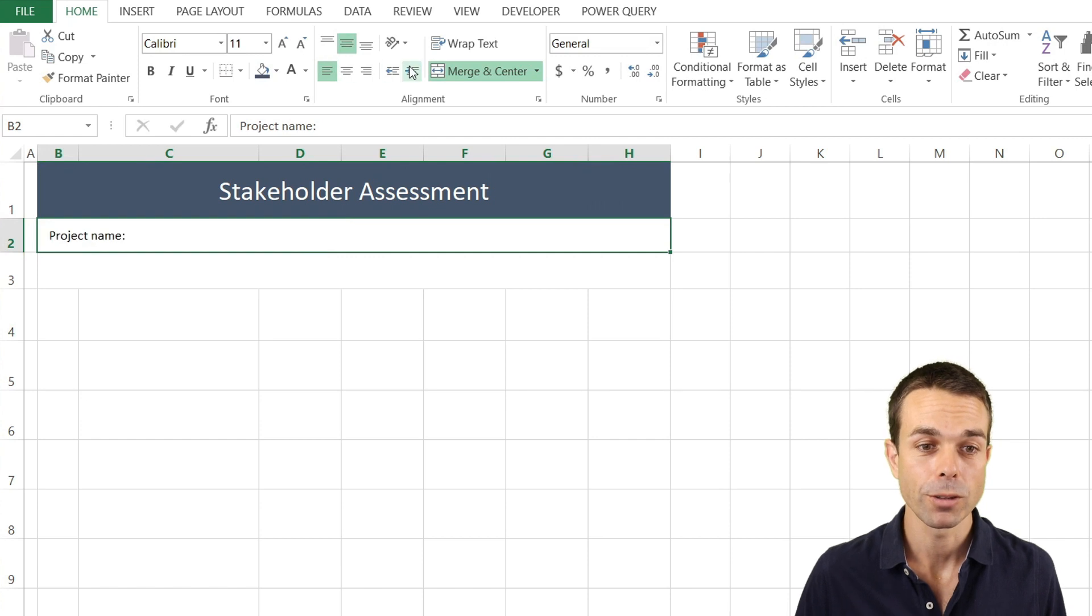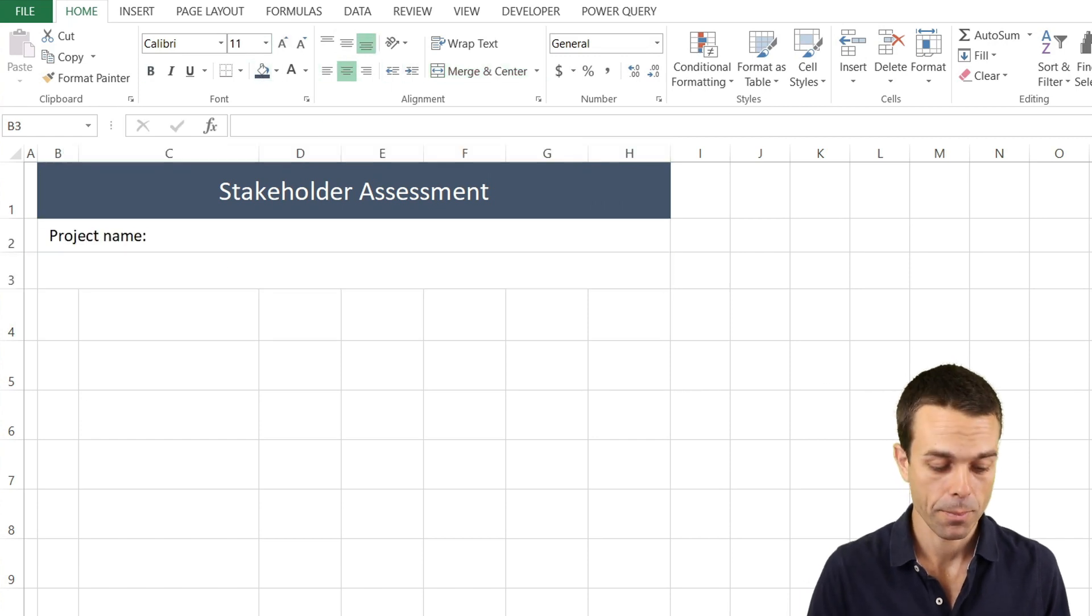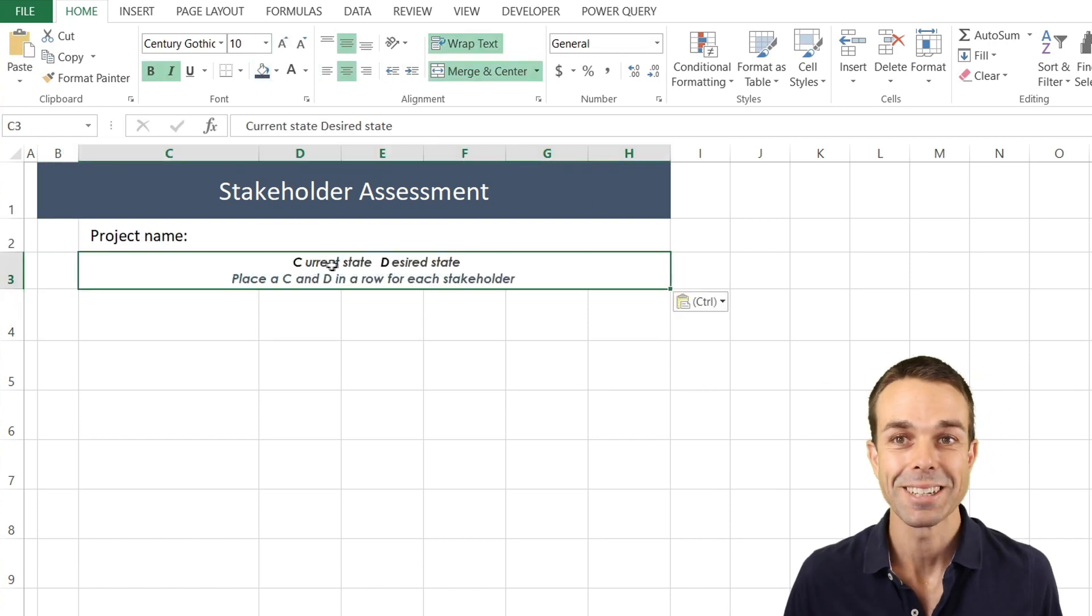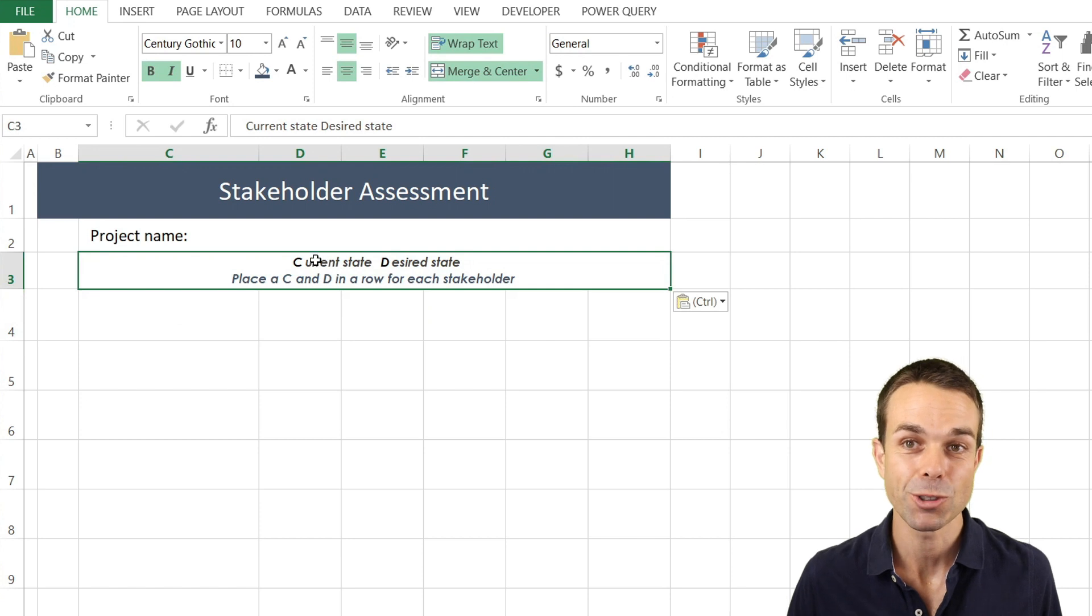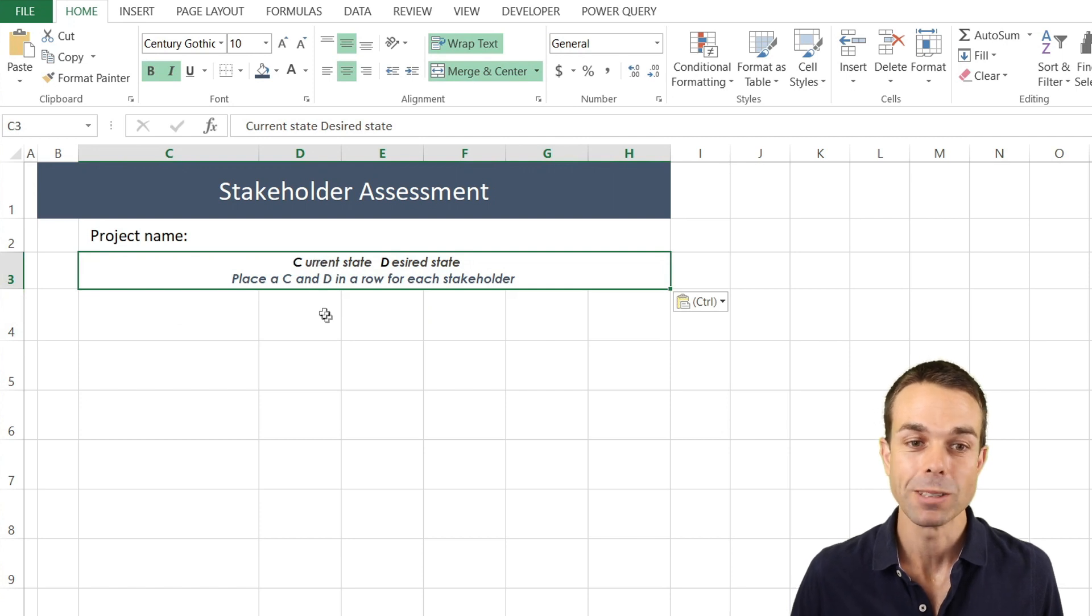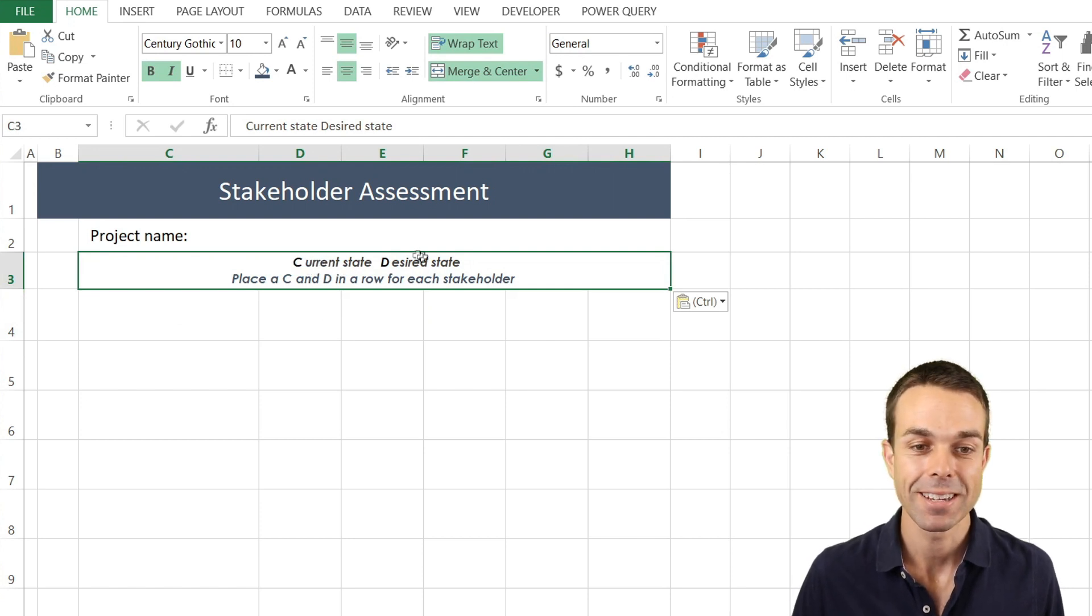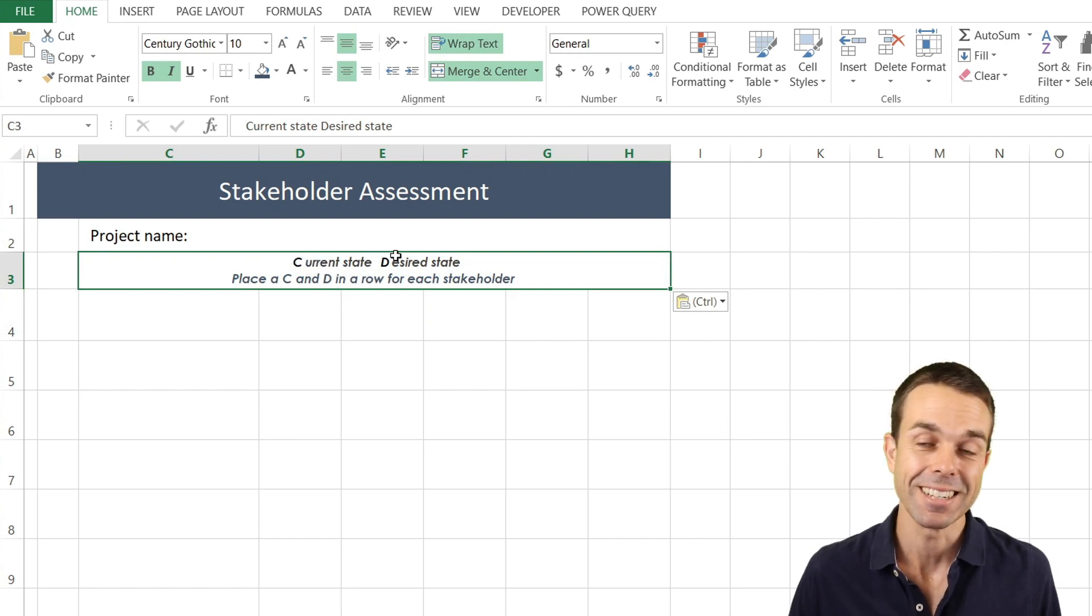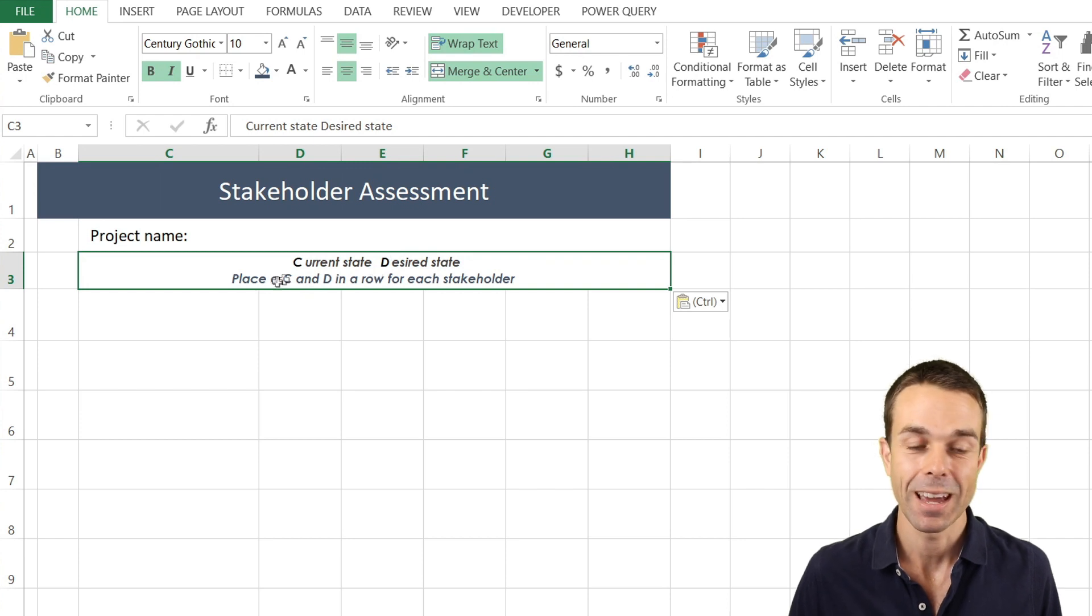For the second row what we're going to do is just have our project name. For our second one it's actually just a little bit of instruction where we're saying the C is the current state and D is our desired state.